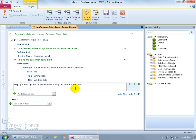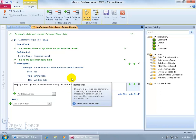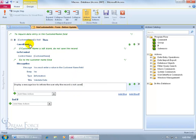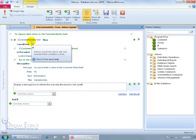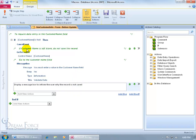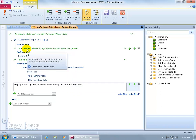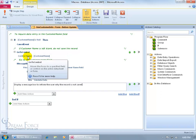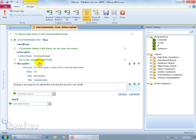So all this is happening within the if statement. So if this meets this condition, Customer Name is empty, then cancel the event, go to the control or the Customer Name field, and display the message.